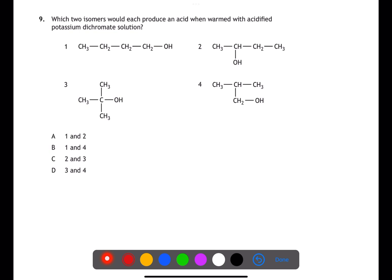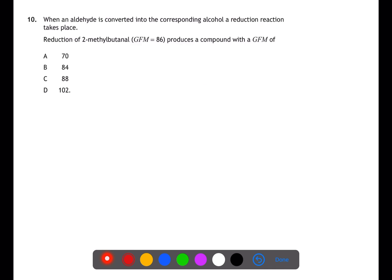Question nine is looking at which alcohols would produce an acid when reacted with potassium dichromate. To produce an acid we need a primary alcohol, meaning the OH group needs to be on the end of a chain. Alcohol one is primary, two is secondary, three is tertiary, and four is primary — therefore one and four will produce an acid.